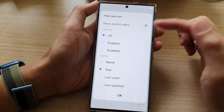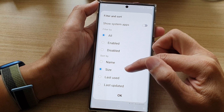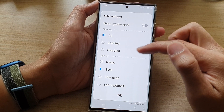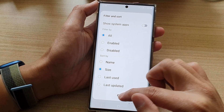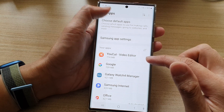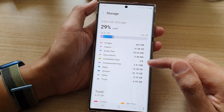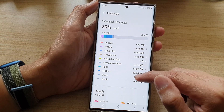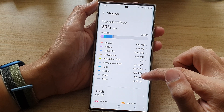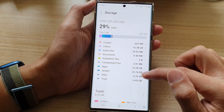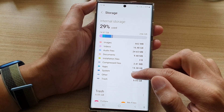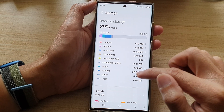You can filter by size, by last updated, by name, and then just tap OK. Then tap back, and you've got Other. Other refers to system cache and memory — you cannot tap on it or open it to see what's inside.